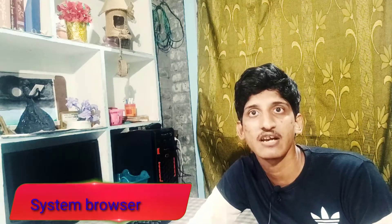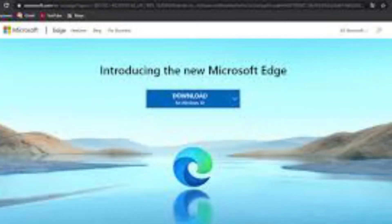Friends, the next tip is the system browser. We have to use the in-built Microsoft Edge browser for better battery backup. If we use Chrome instead, we have more battery consumption. So we should try to use the system browser, Microsoft Edge.